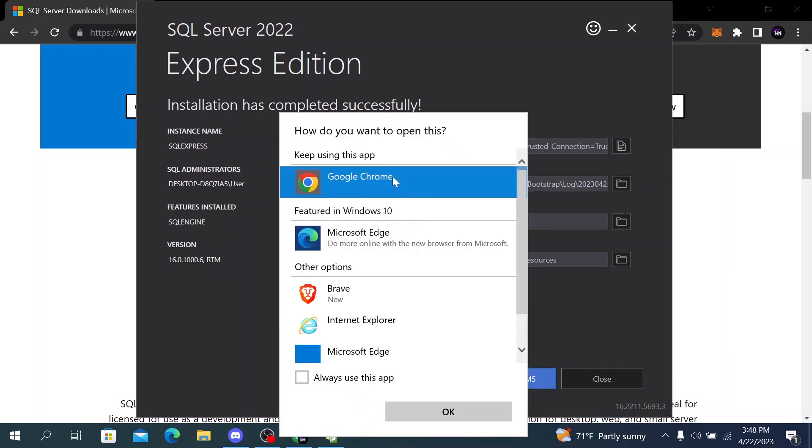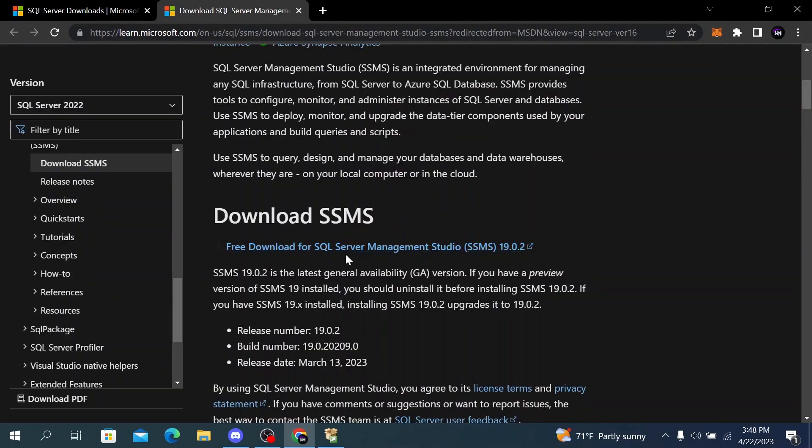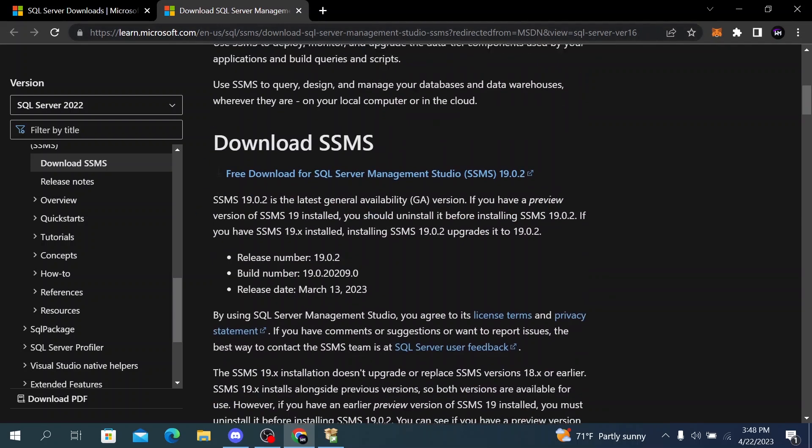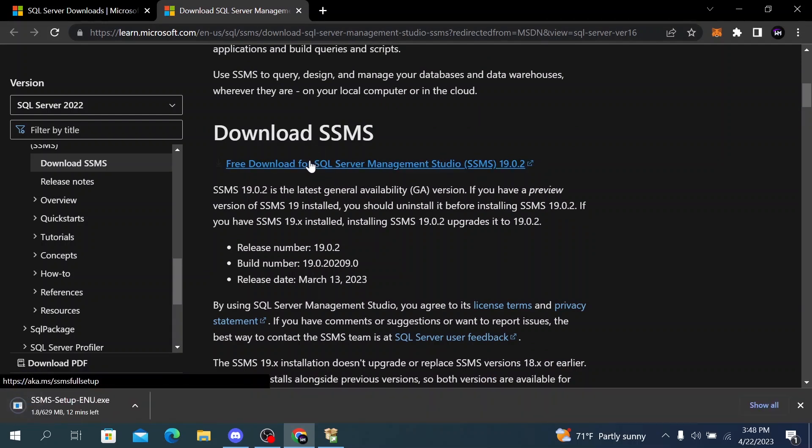Click on it, then click open with Google Chrome. We have to click on this link here. I will also put this link in the video description. Click on this text here with a link to download SSMS.